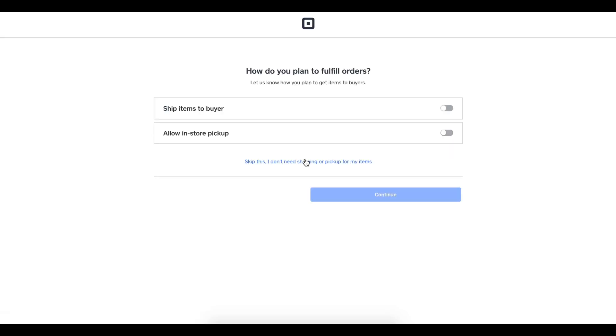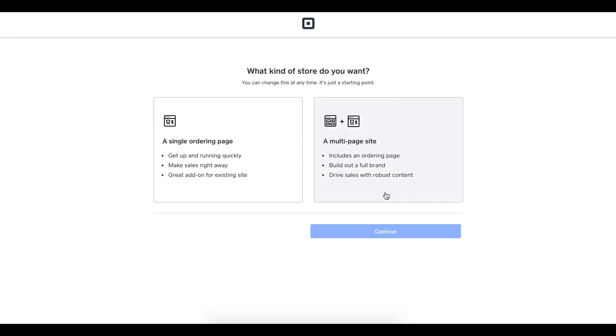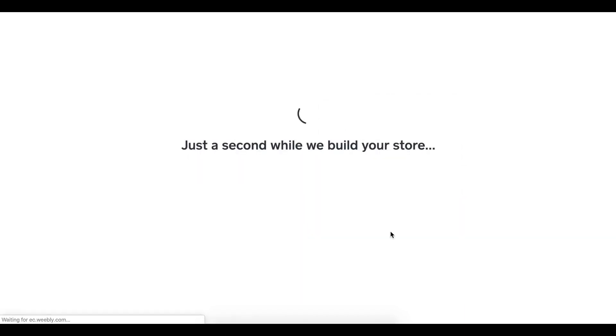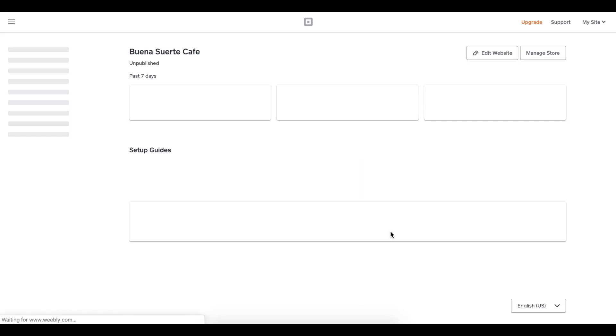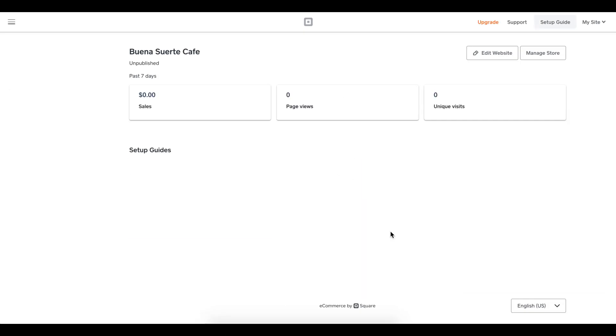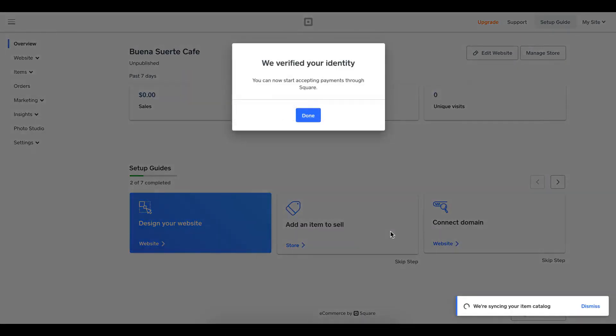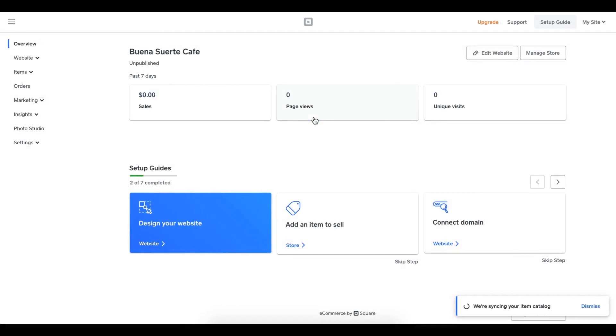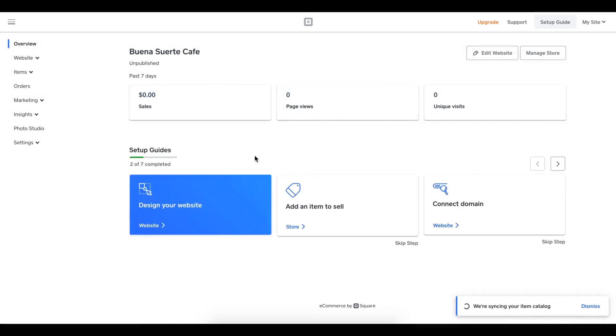I'm clicking Getting Started. It's going to ask me, do I want to allow in-store pickup or ship items to the buyer? I want to allow in-store pickup and toggle that on and hit Continue. Then it's going to ask me single ordering page or multi-site page. Let's select multi-site page. Now my store is being built and my items are being synced. This will allow me to have all my items sync in real time and offer online ordering for pickup.